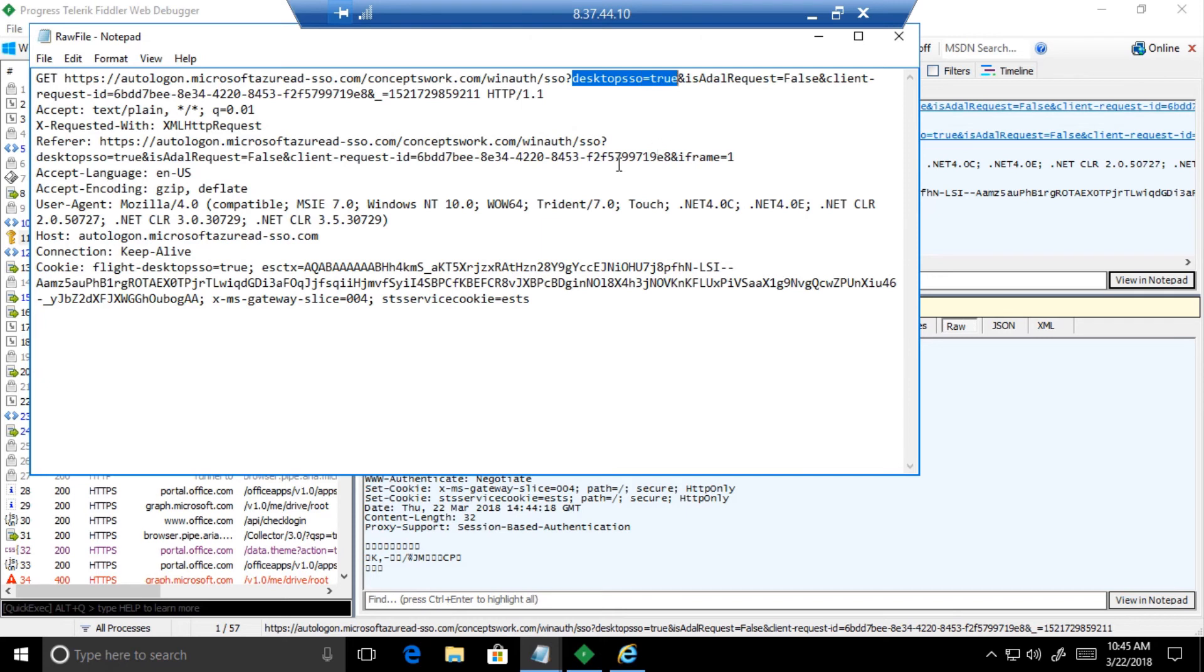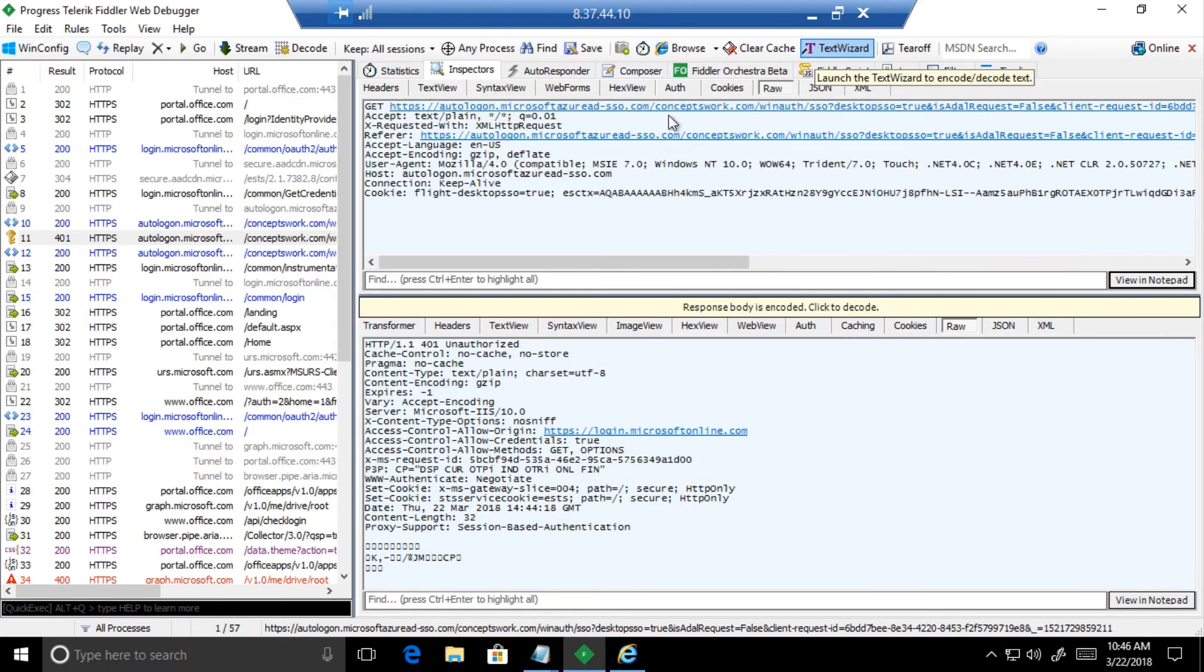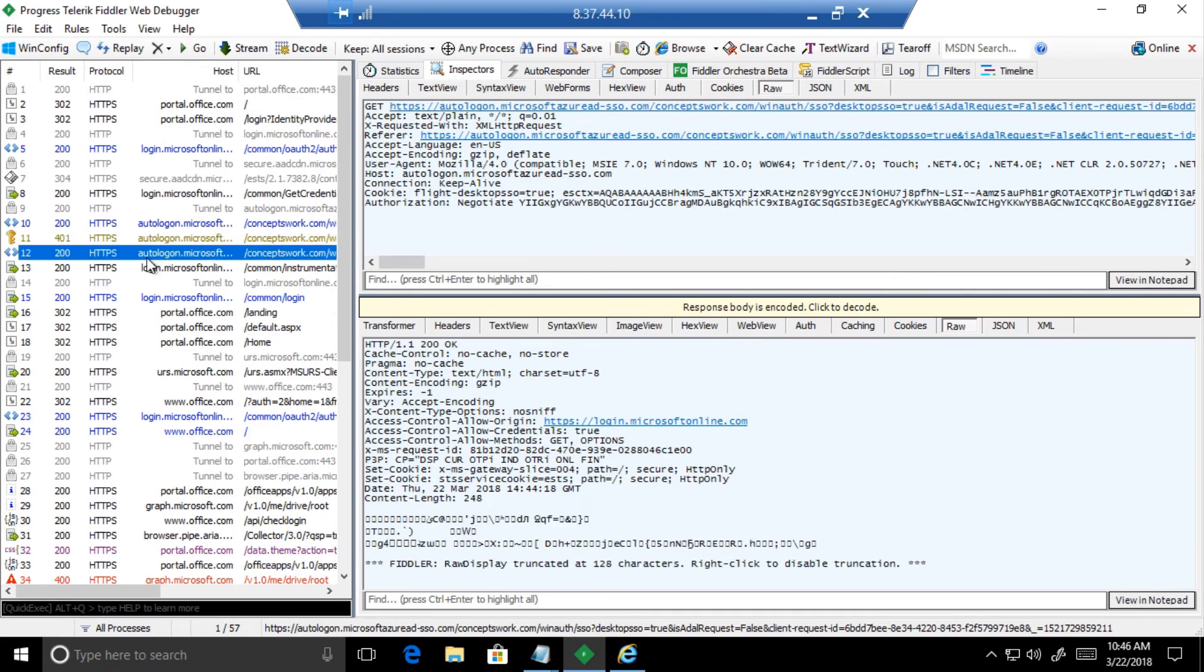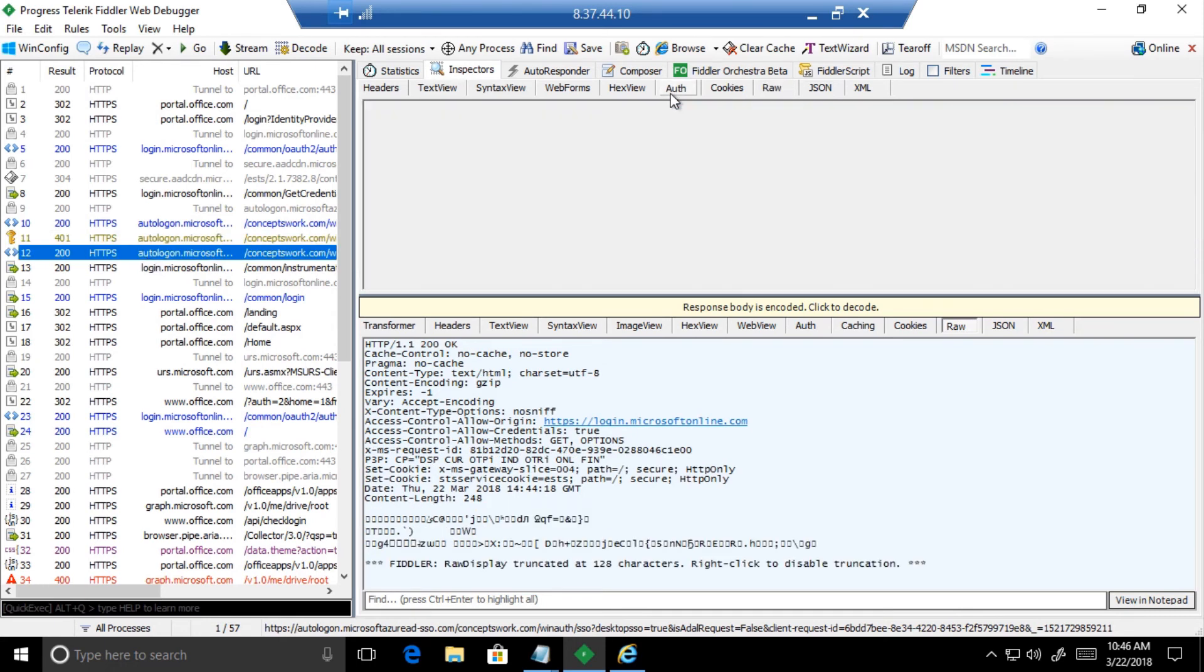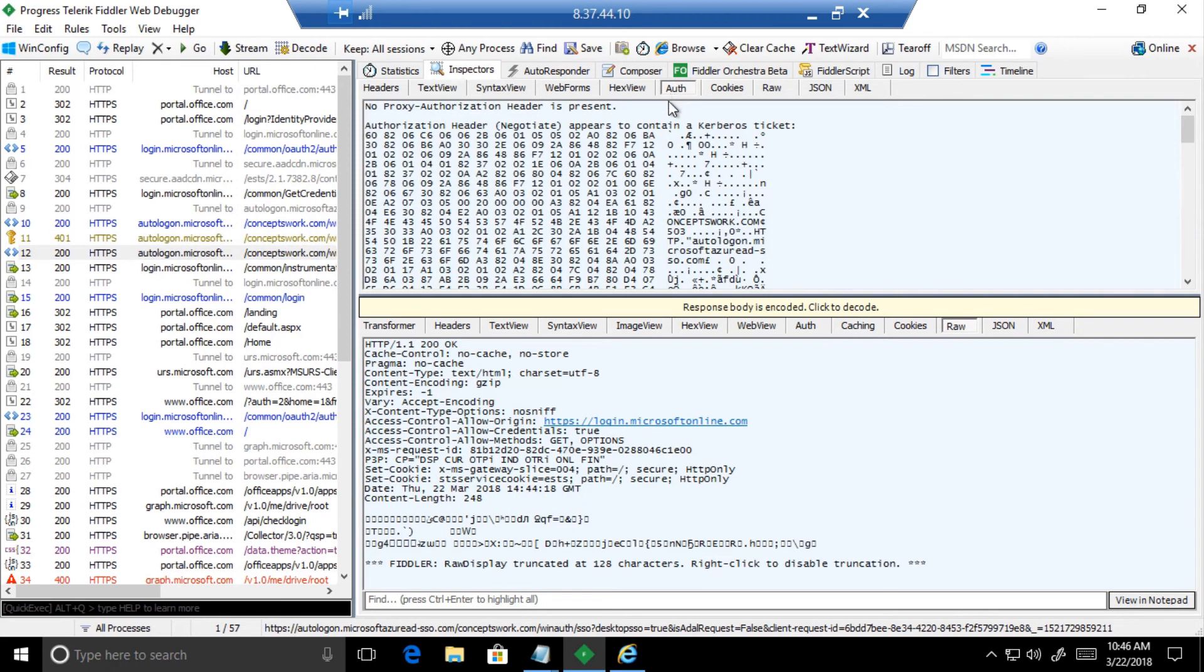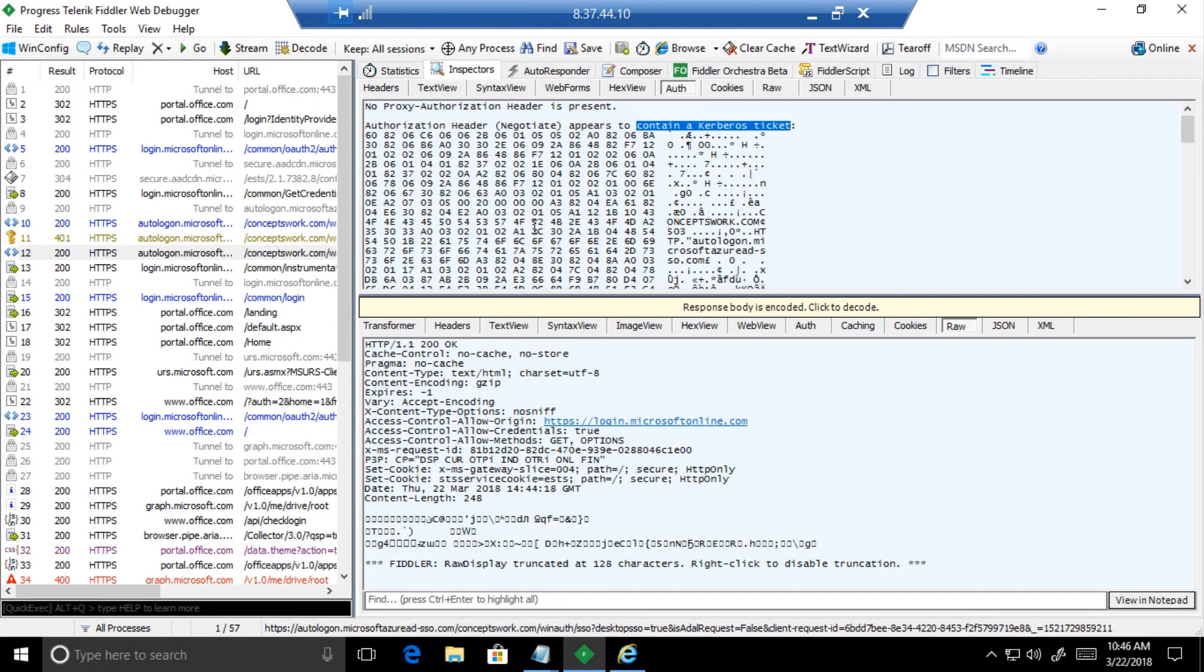This is the endpoint which actually checks whether seamless SSO is enabled for the user or for that particular directory or not. Once it has been checked, on behalf of this request, the browser will contact the AD and get the Kerberos ticket of that particular computer object, which will be further forwarded to your Azure AD to the same endpoint from which we received a 401.